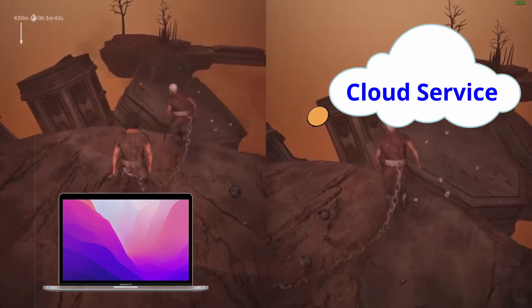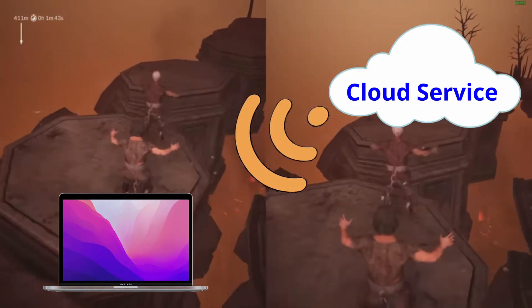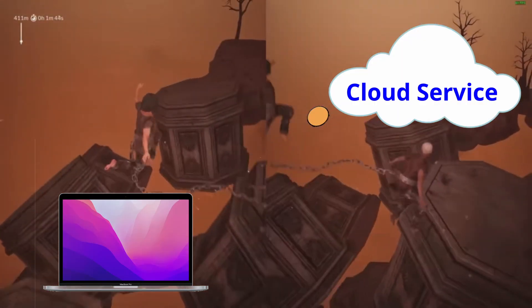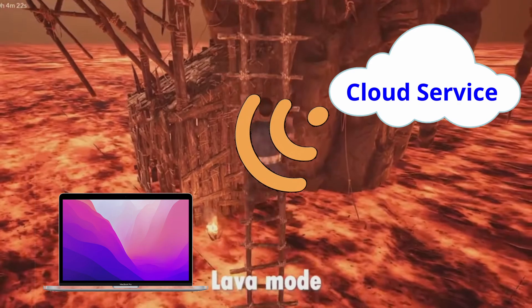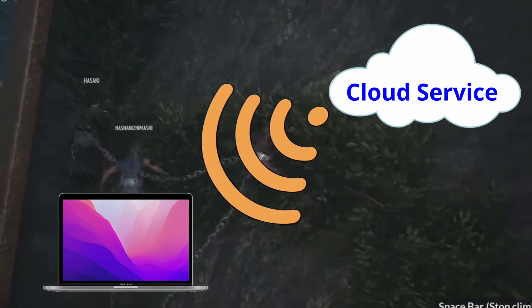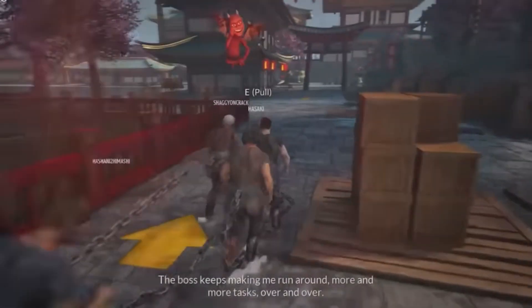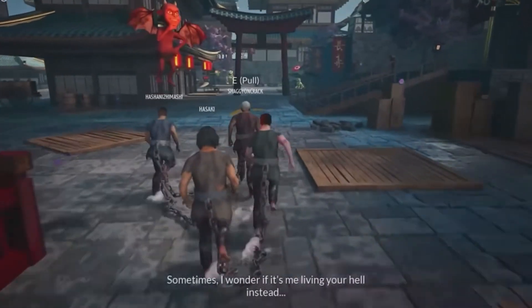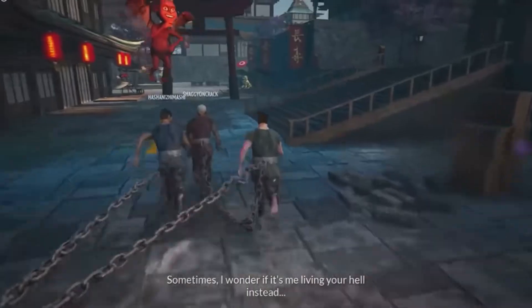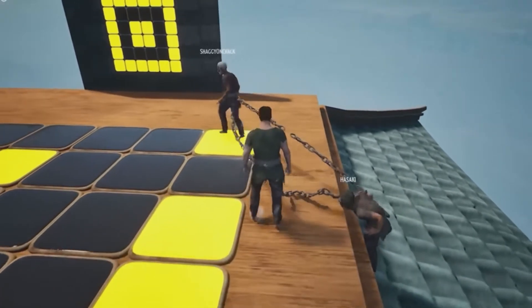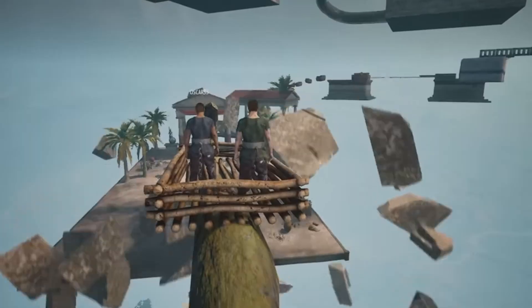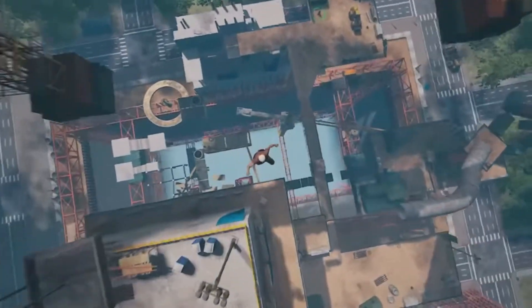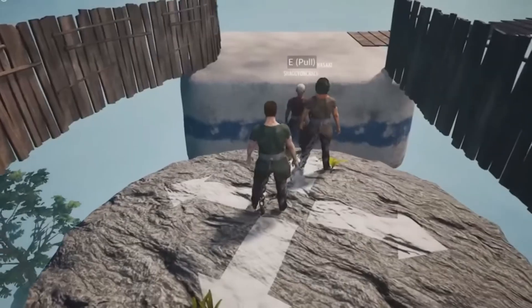Cloud gaming services let you stream the game over the internet, so you don't have to download it, making this an ideal method if you're short on storage space, don't have a powerful Mac, or simply want a straightforward option that's easy to set up and use. The downside is having a bad internet connection or being far from the cloud gaming servers, which can negatively impact your experience, causing lag, stuttering, and decreased visual quality.